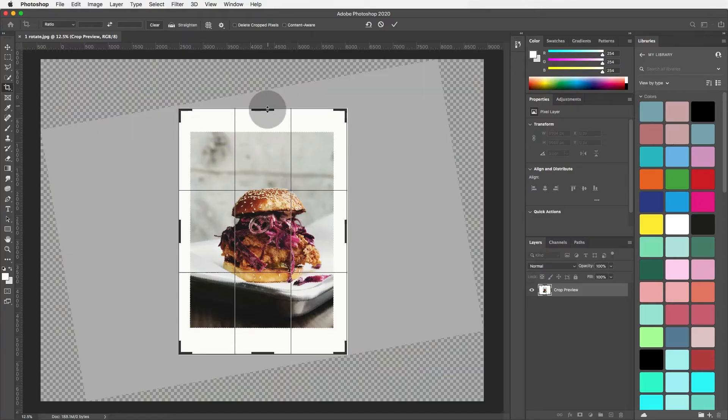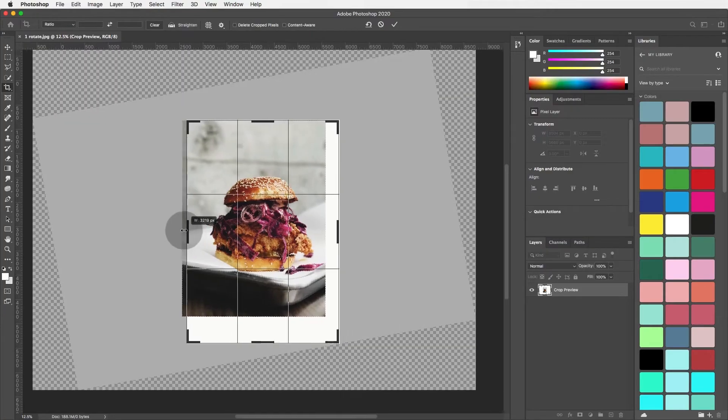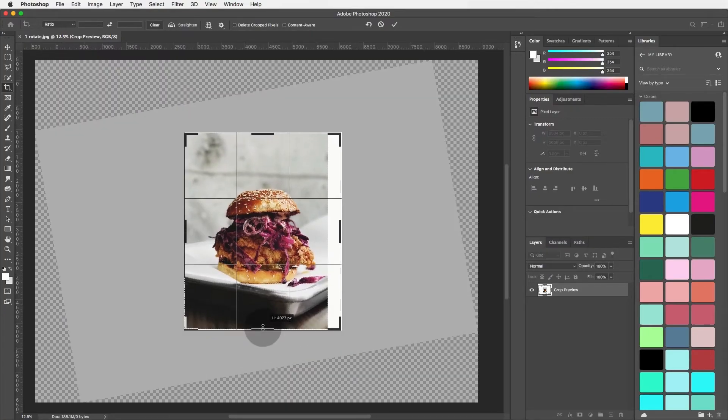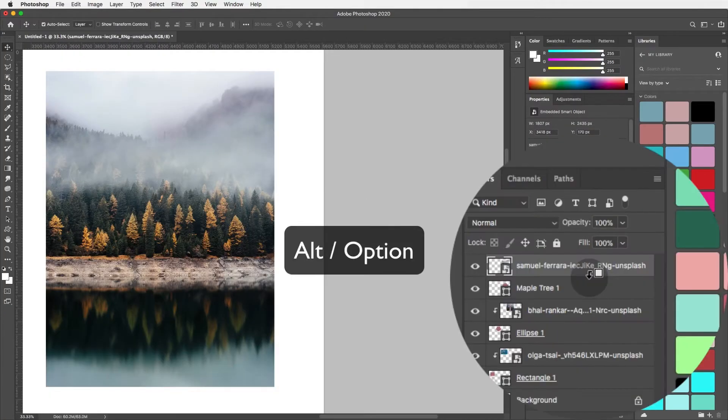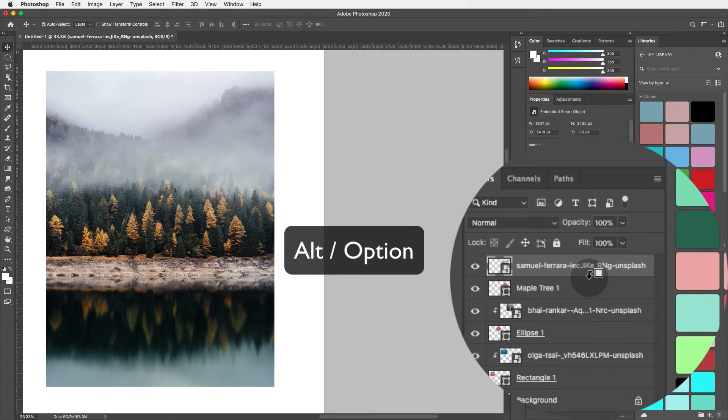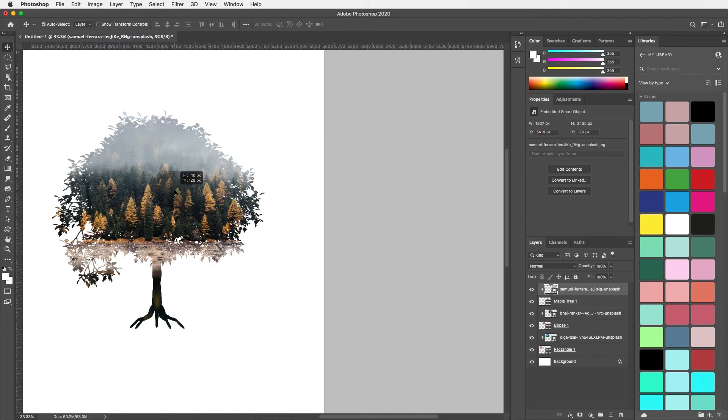We will start this Photoshop beginners course with all the essentials you need to know — things like how to crop and adjust images and all the useful shortcuts that are important for us to use.